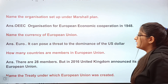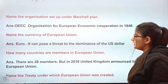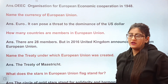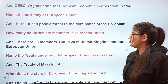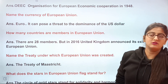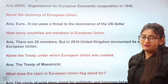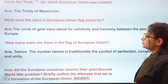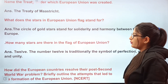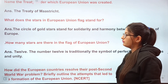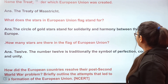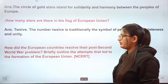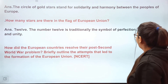The organization set up by the Marshall Plan was the OEEC — Organization of European Economic Cooperation — established in 1948. The currency of the European Union is the Euro. For the number of current EU member countries, search Google for the latest figure. Britain's exit occurred in 2016. The EU was created under the Treaty of Maastricht. The gold stars in the EU flag, arranged in a circle, symbolize solidarity and harmony between the people of Europe. There are traditionally twelve stars, representing unity, perfection, and completeness.